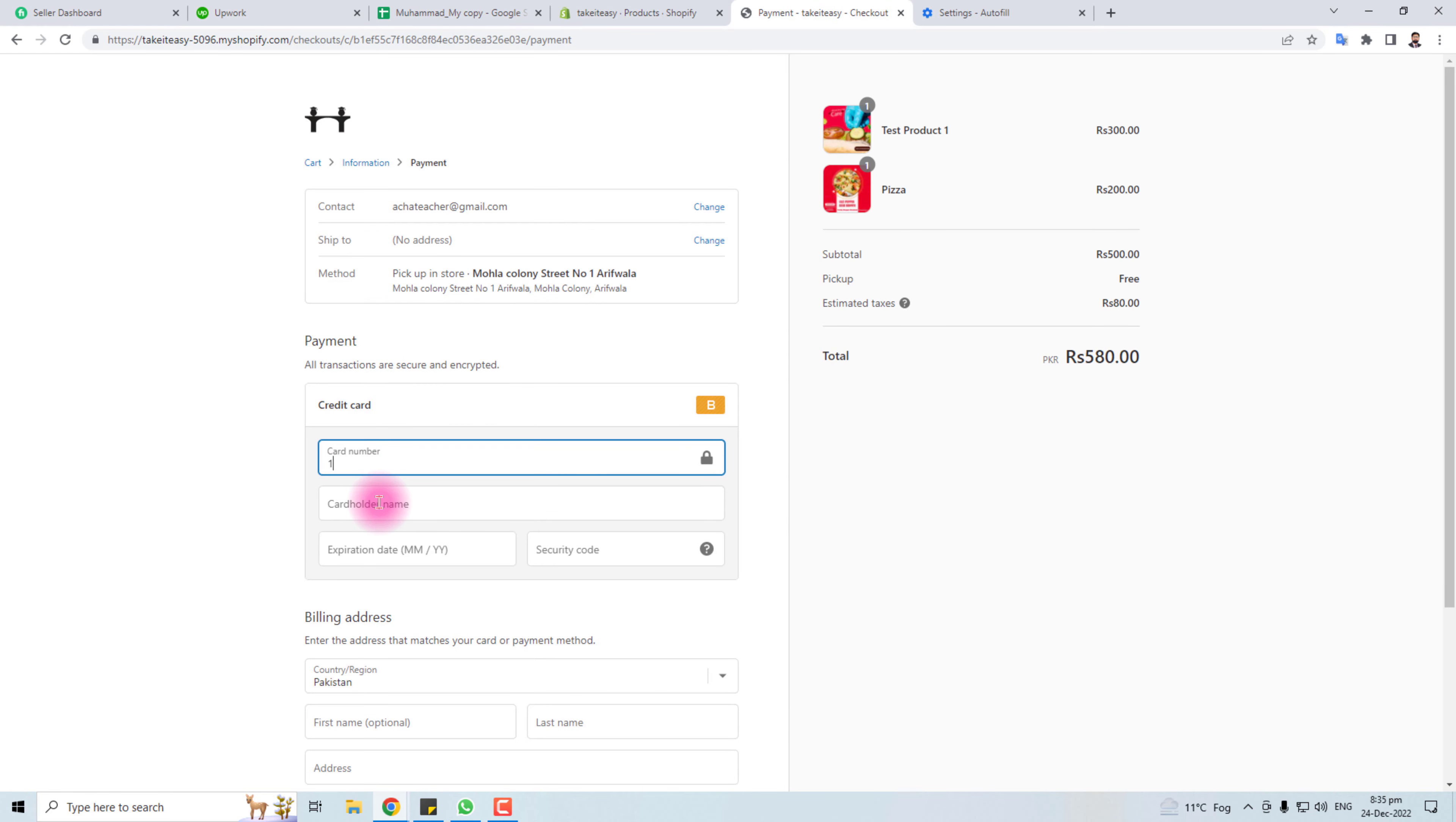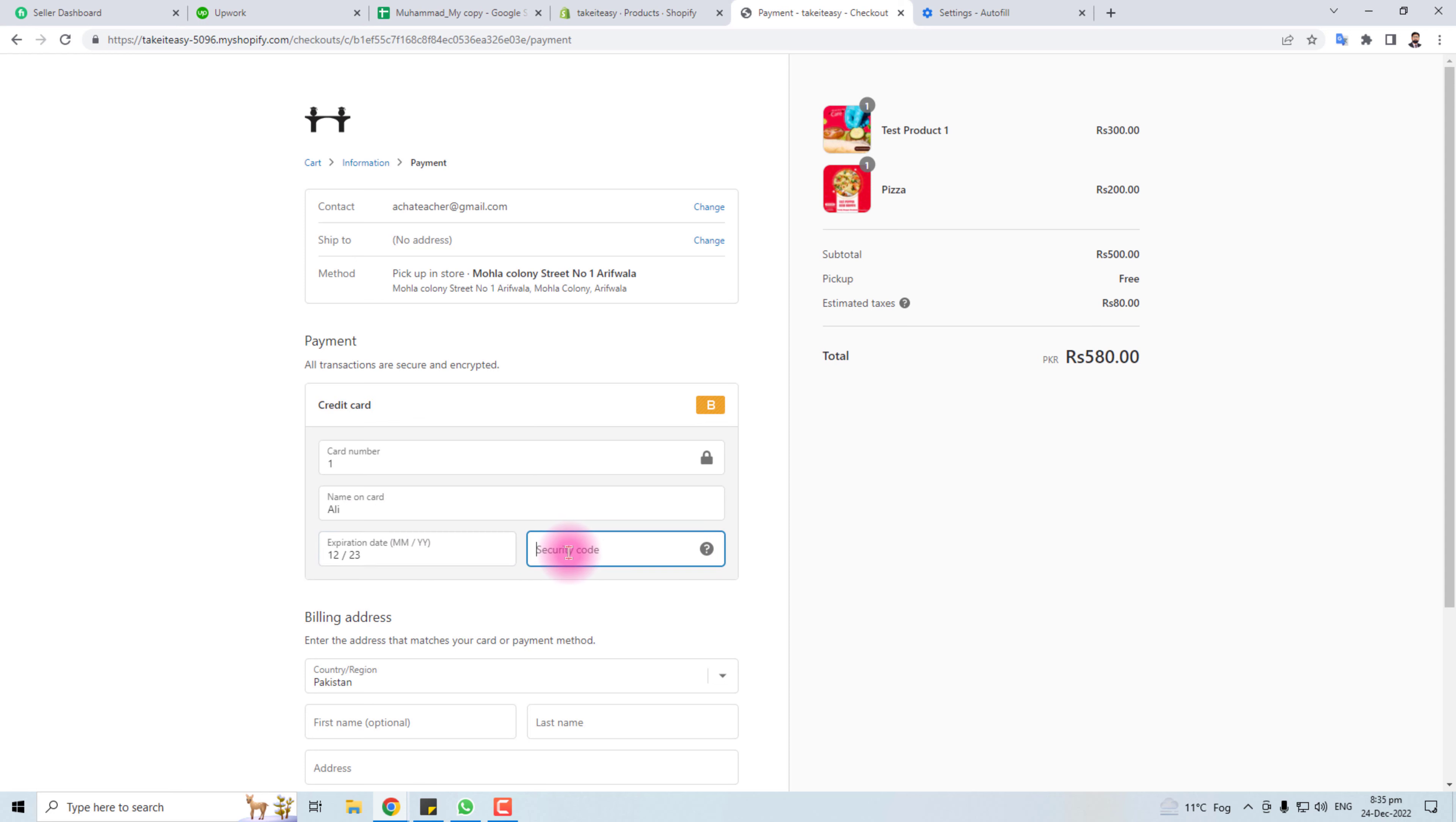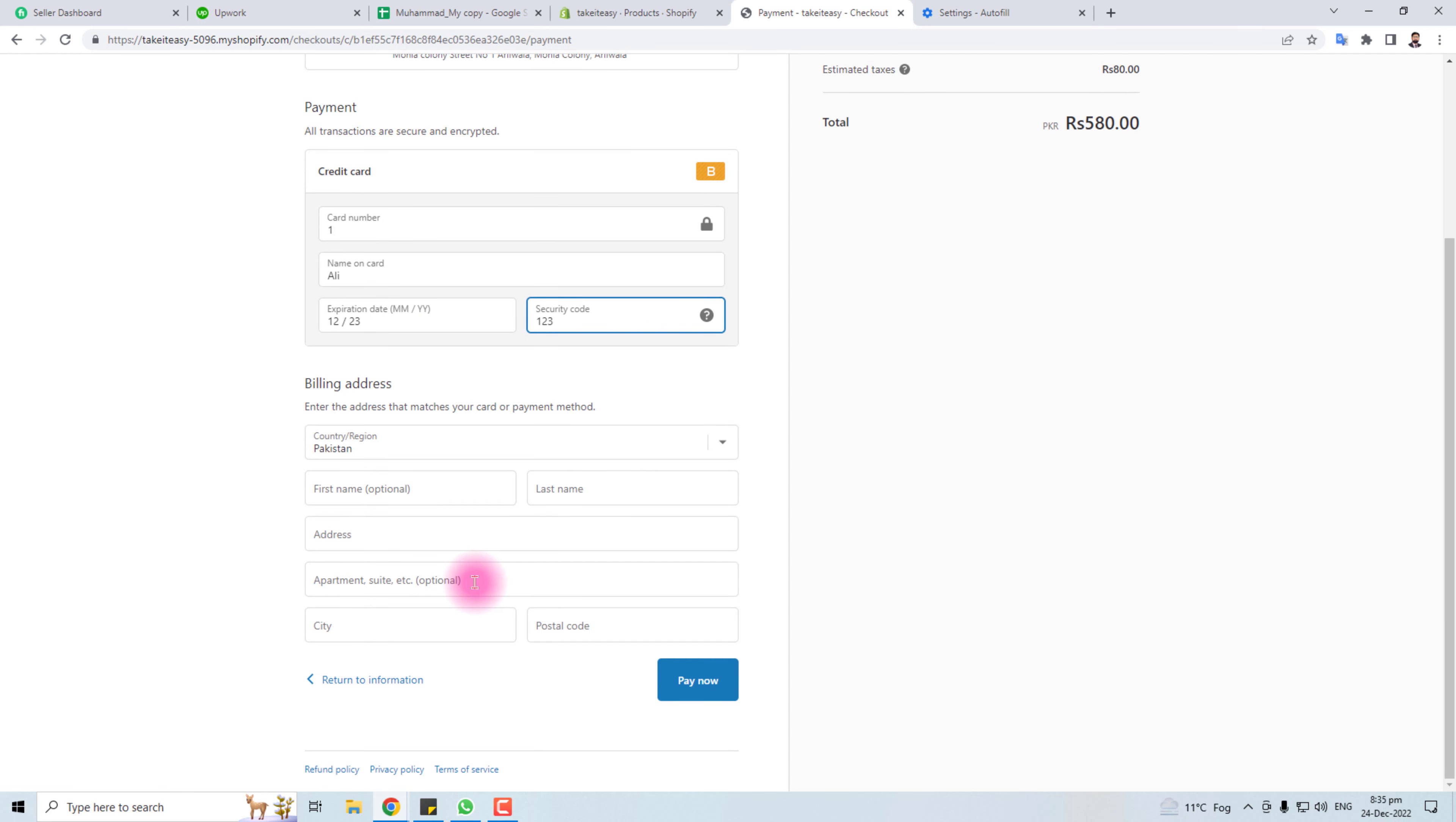Card number, name, expiration date, and put some security code, bogus security code here. And now billing address.